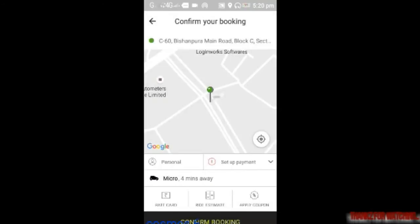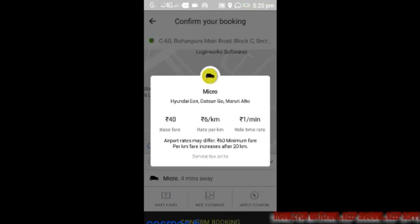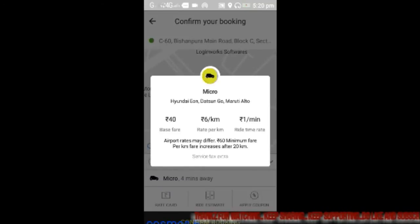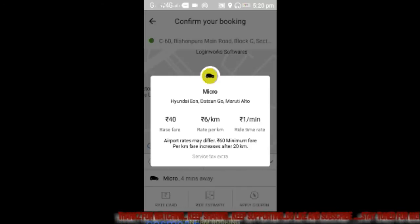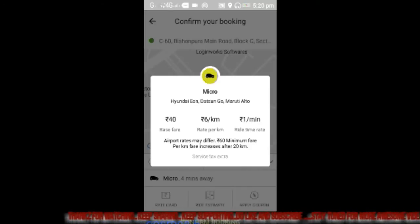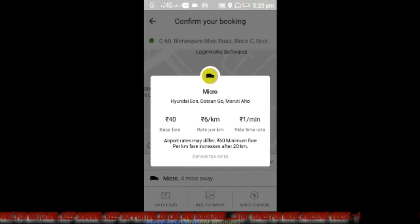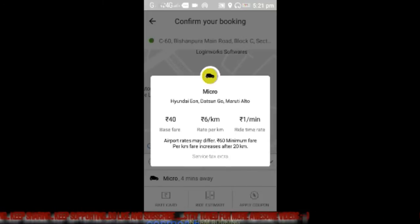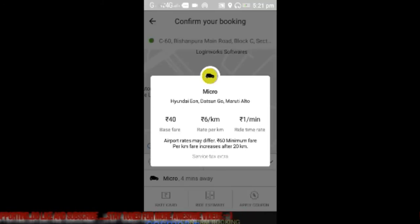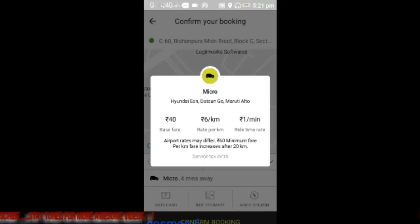Let me show you the rate card. The rate card for this is 6 rupees per kilometer and the base fare is 40 rupees — base fare meaning the minimum amount you have to pay is 40. The ride time charge is 1 rupee per minute.